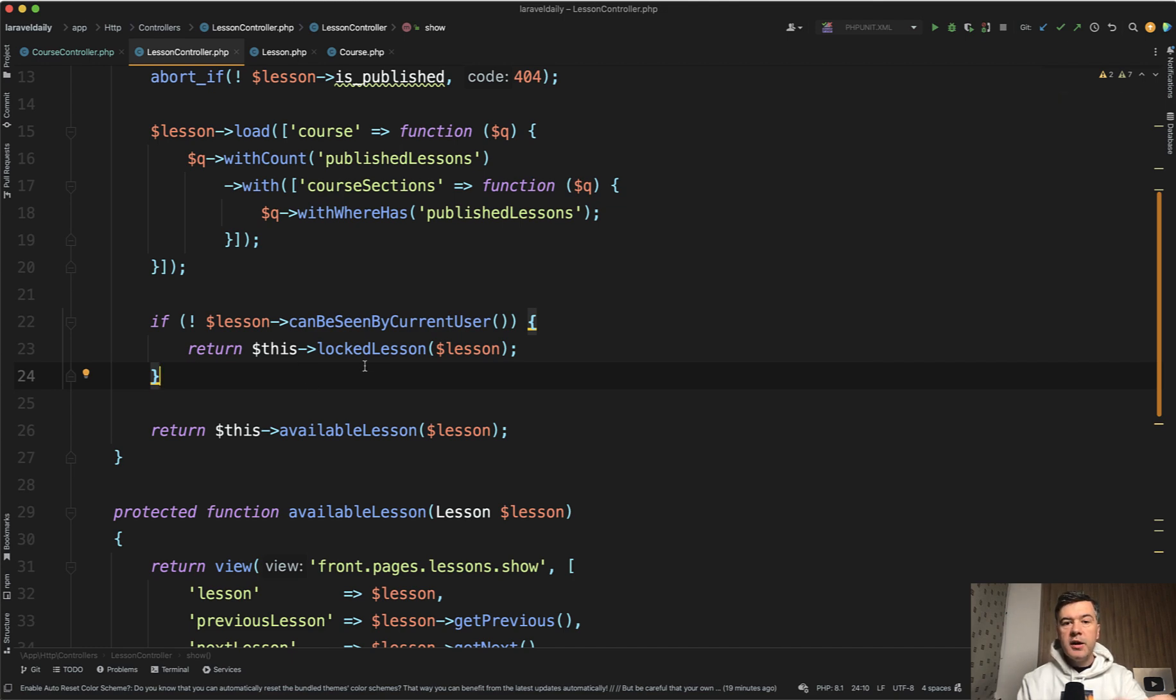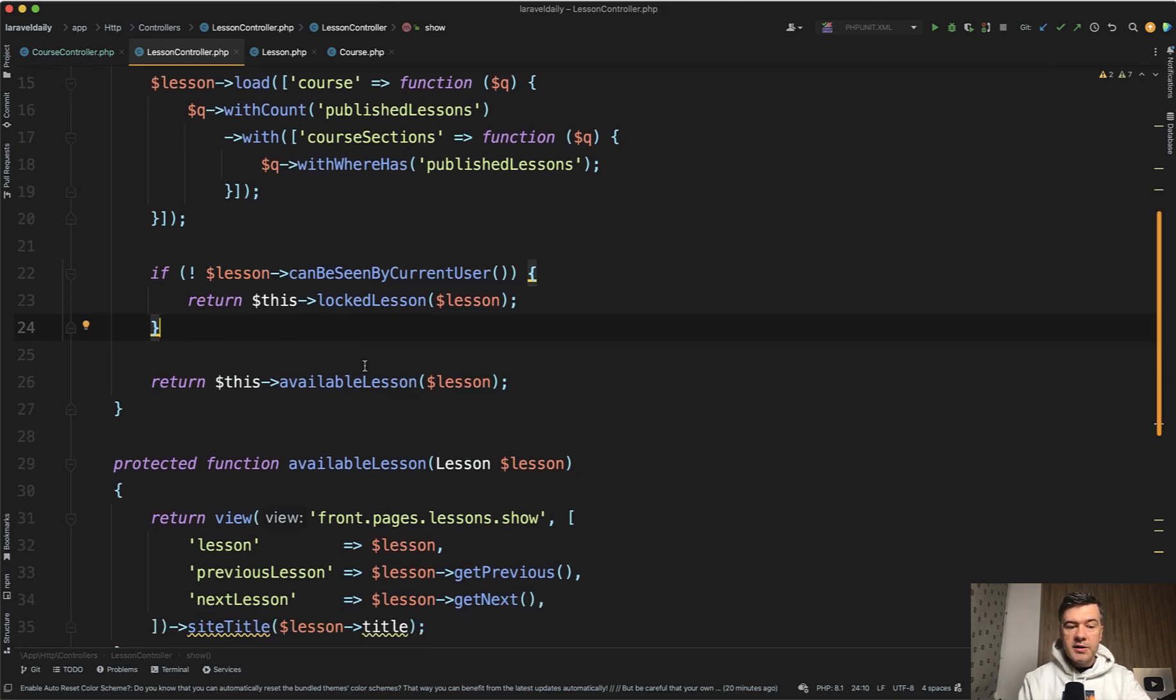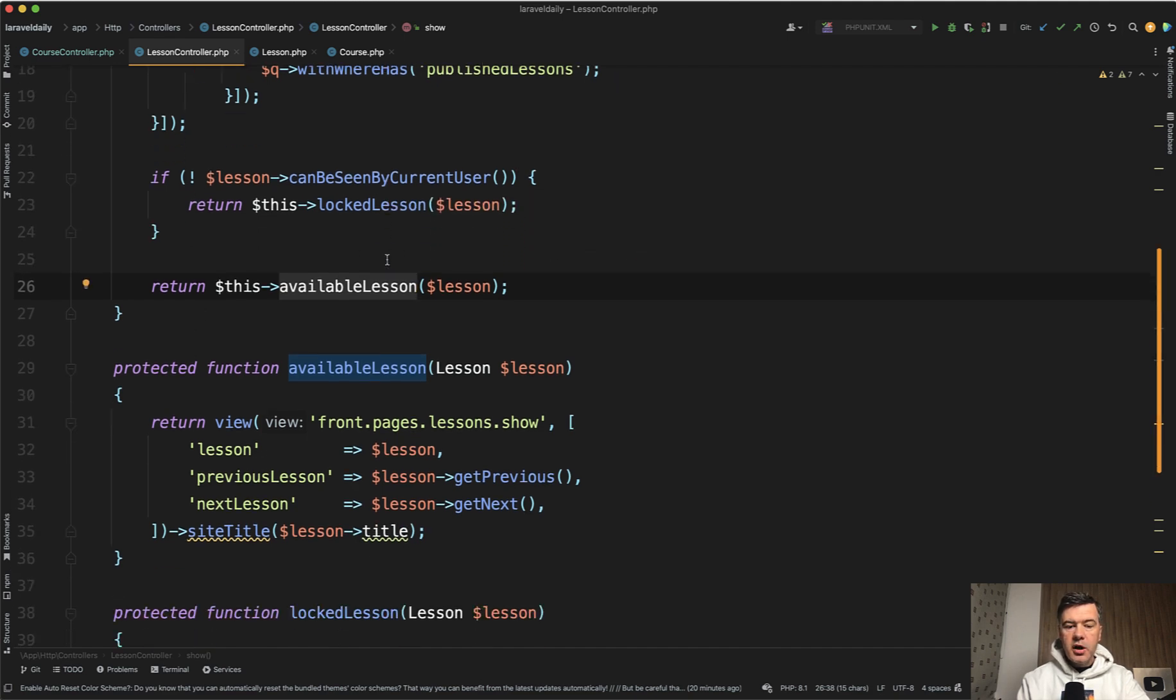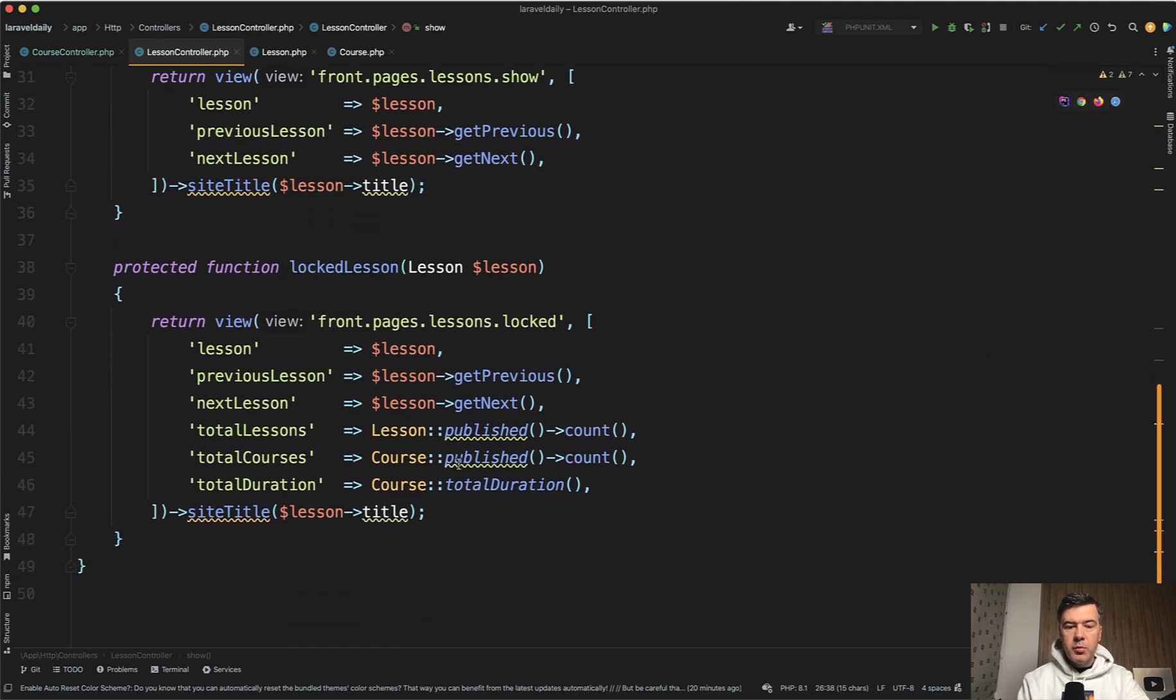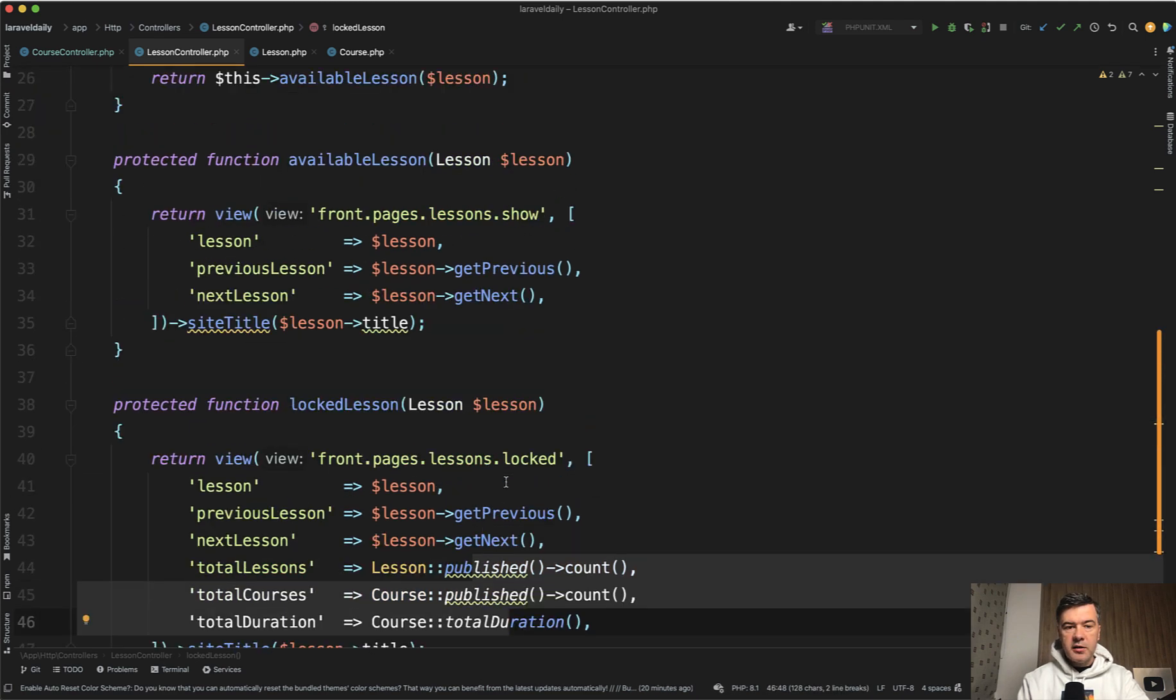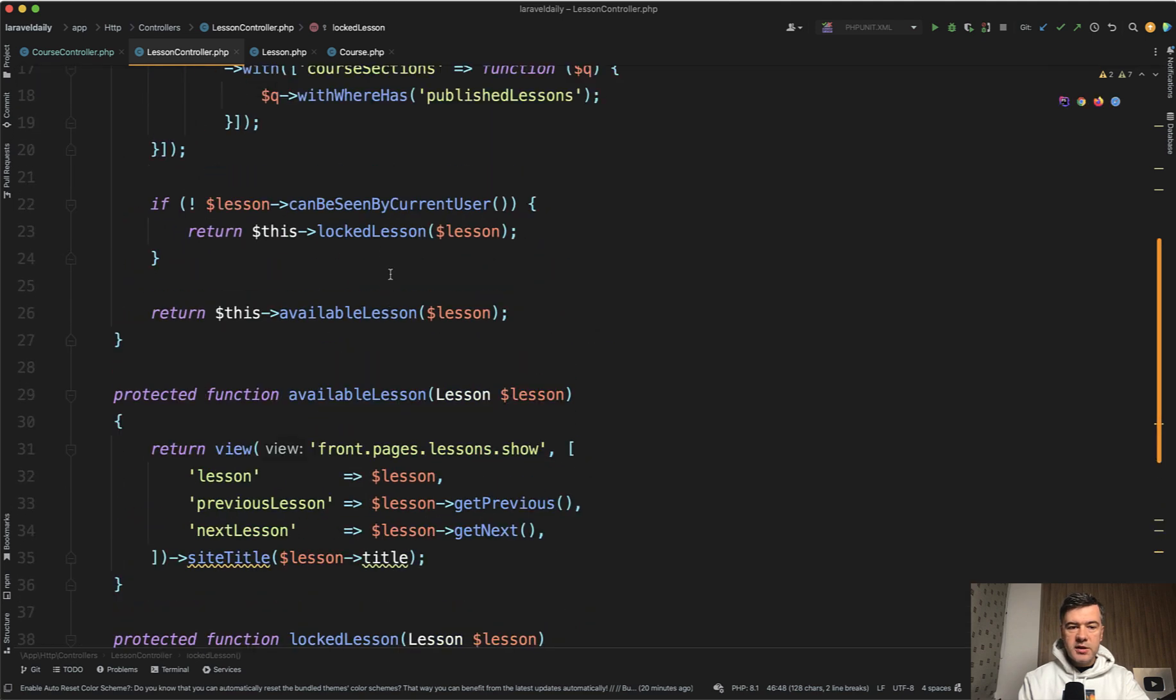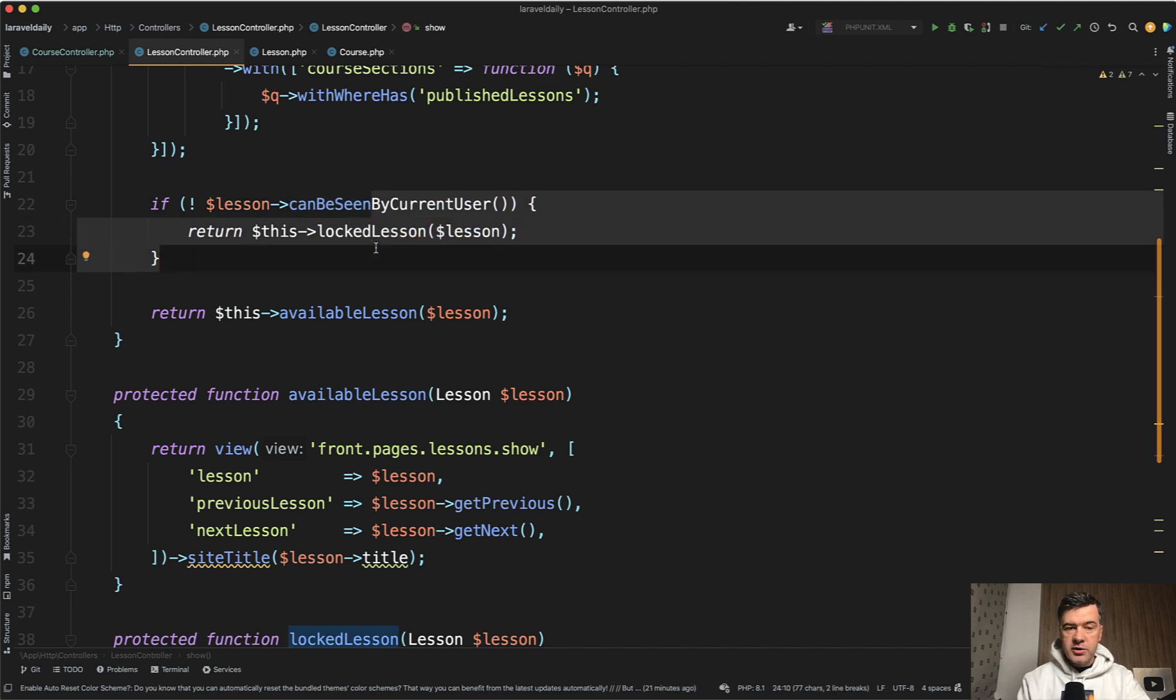In terms of performance, let's take a look at how many things are happening here. Available lesson has three parameters, locked lesson has more - we need to also show total lessons, total courses, total duration of all of that. Those queries should not be present in the available lesson. If we don't separate those into two methods then we may find ourselves launching too many queries to the database, although in some cases we need only some of them. Of course there are other ways to restructure that.